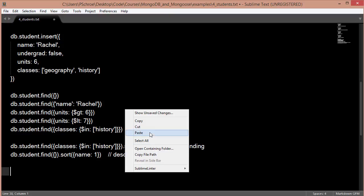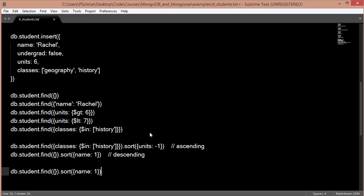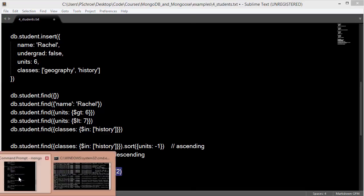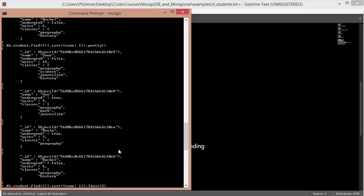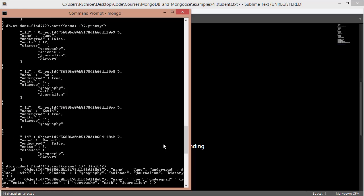And finally, we always have the option to limit the number of results that we get back. And we can easily pass in just a number so that after retrieving all those documents according to whatever specificity that we've indicated, we can then say, now only give me the first two that you get back. So again, you can see how we've limited this to the first two results sorted by name. So we get back Jane first and then Joe.